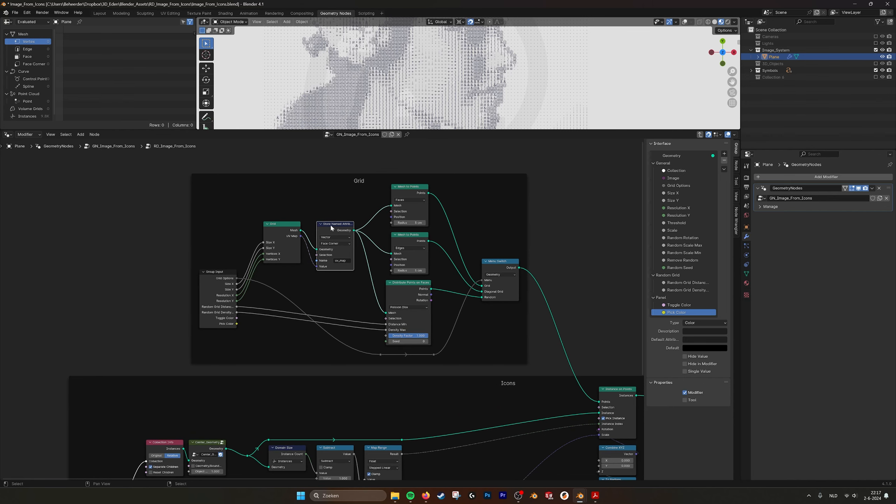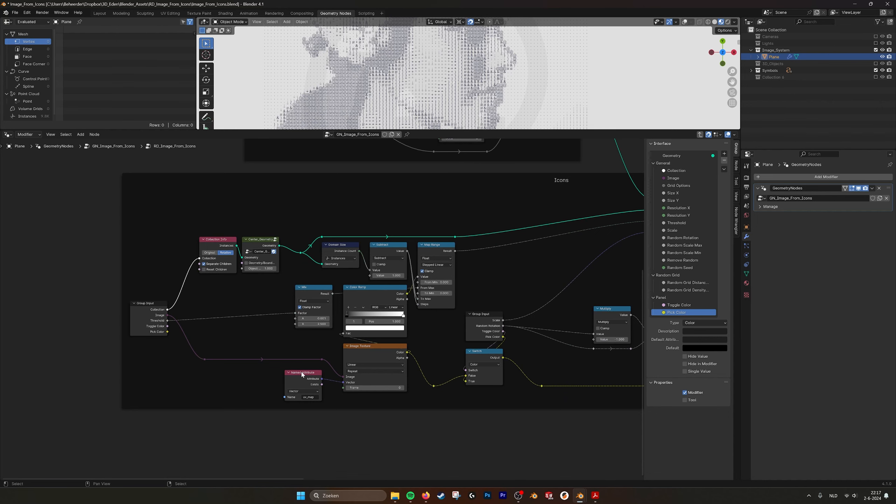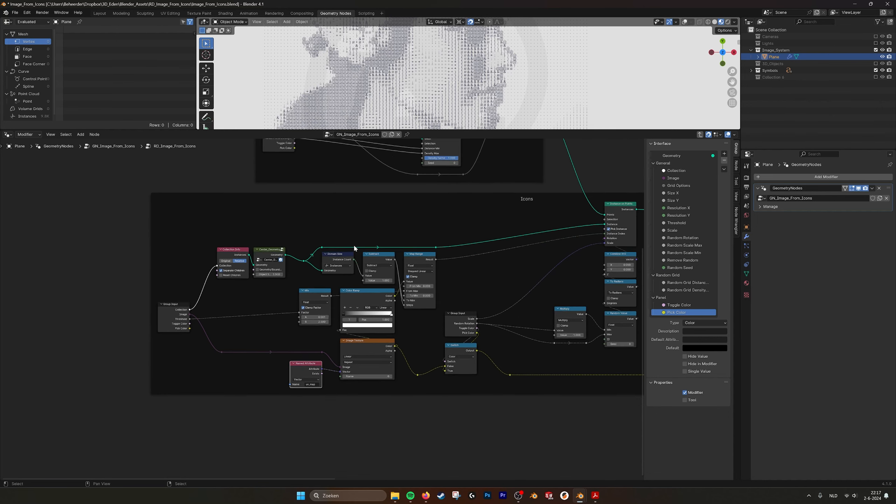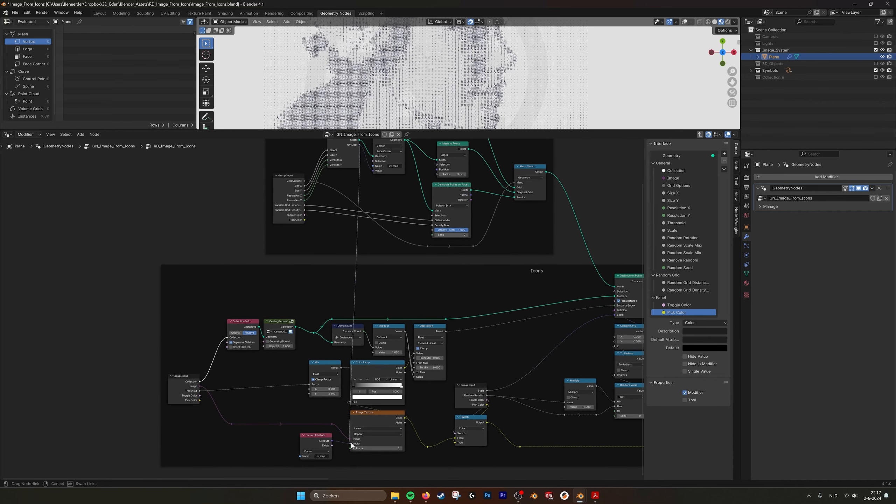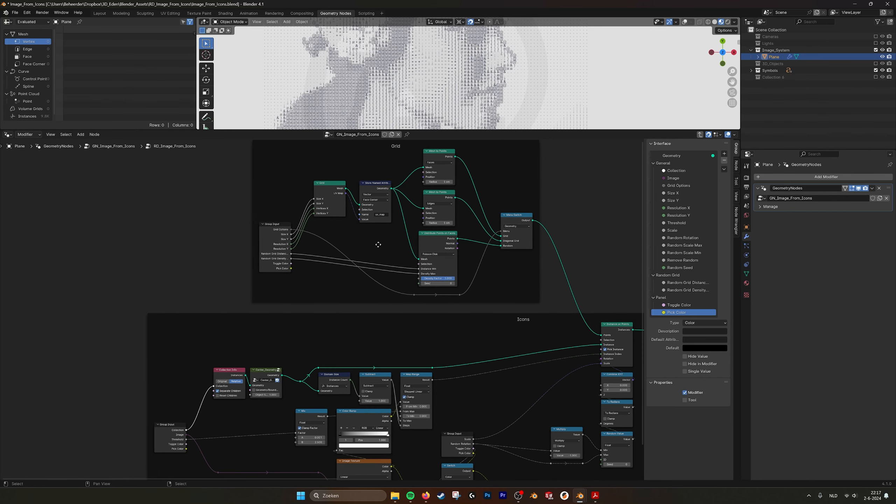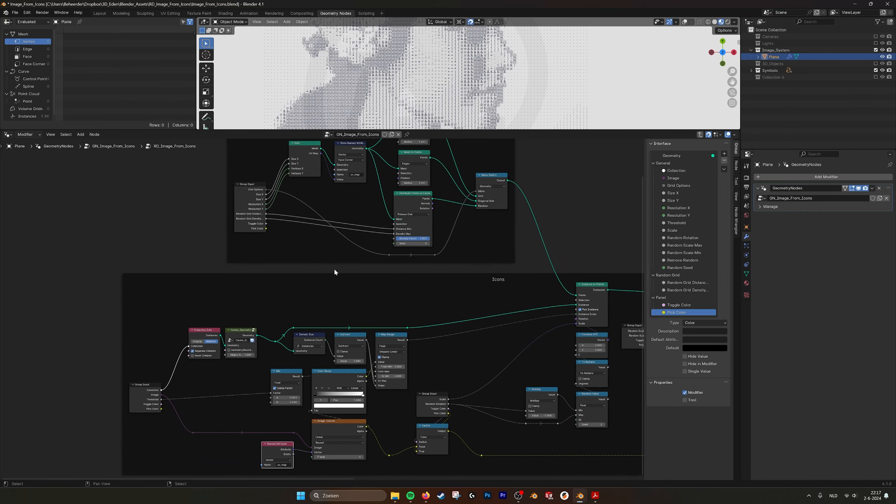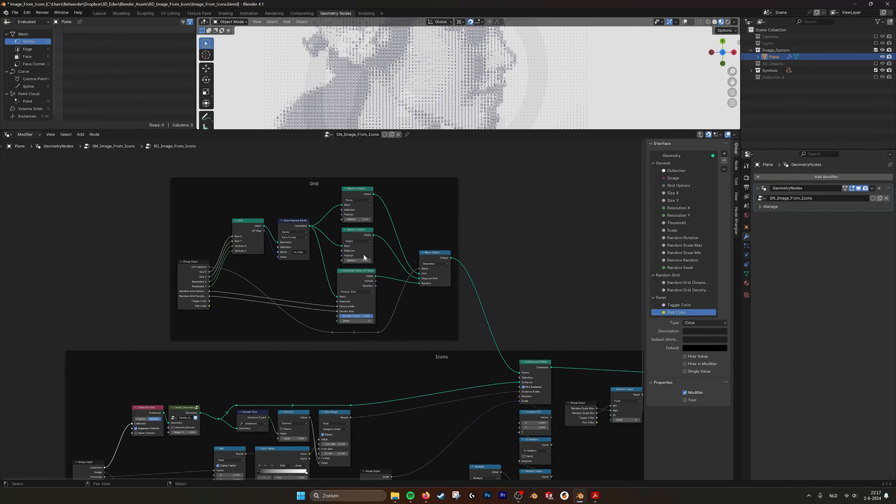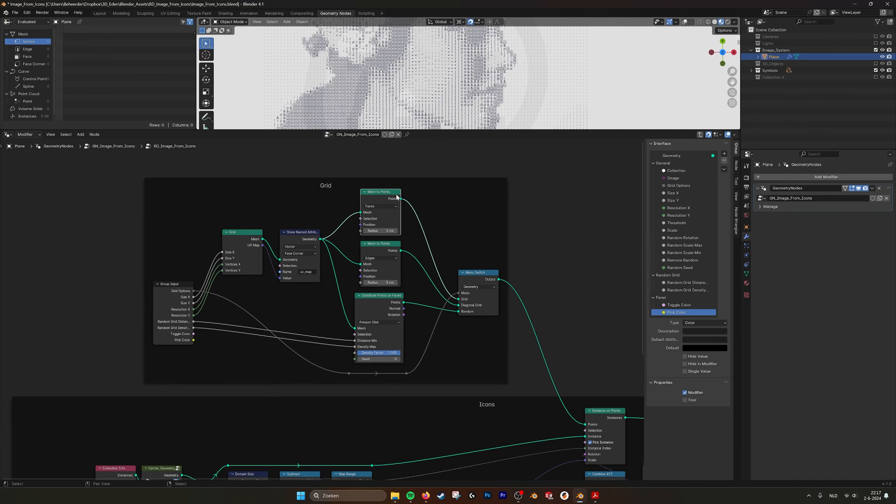Then what we have here, this is the grid actually where everything is projected on. We store the UV map and I use the UV map here. I could also just connect this one to here and then it works the same. But I don't want to have these long connections, so I store it and then use it here.